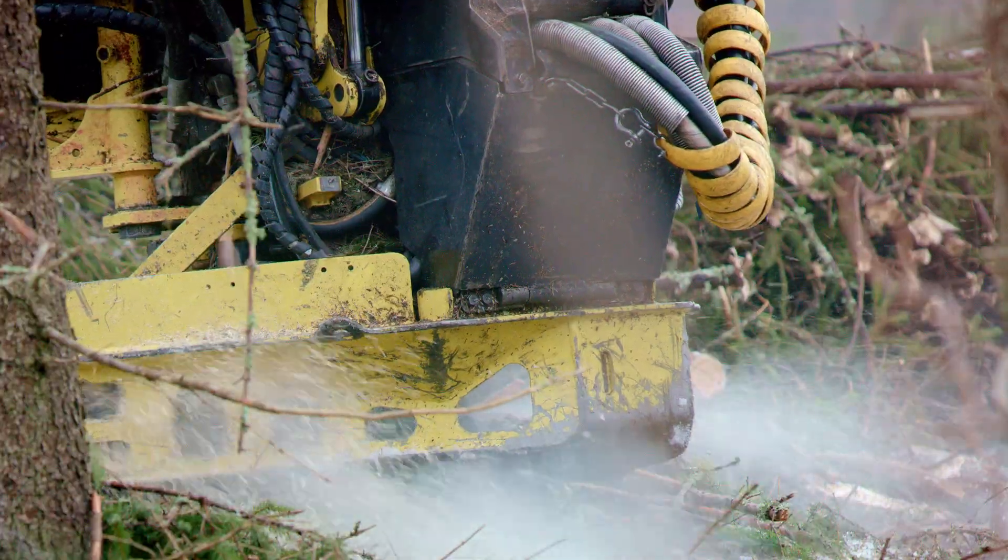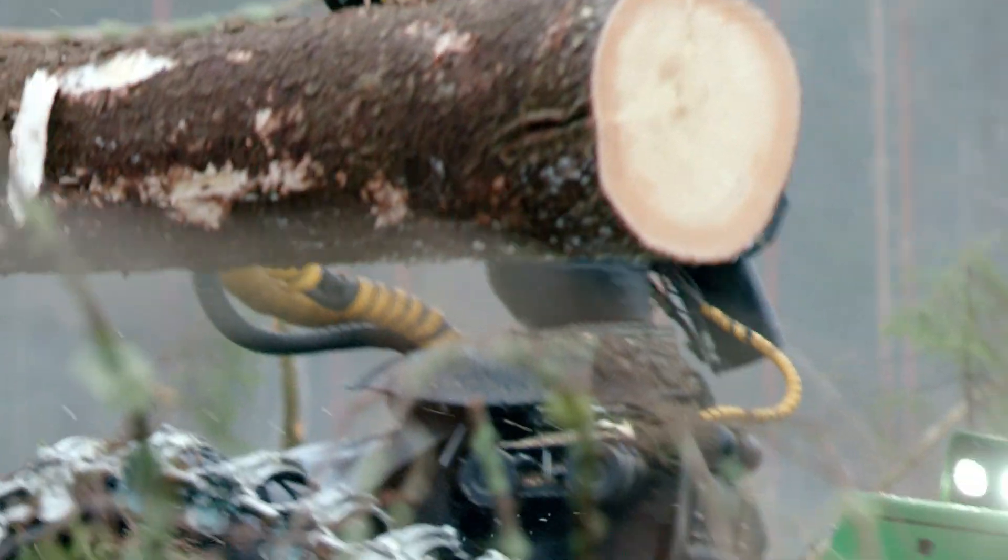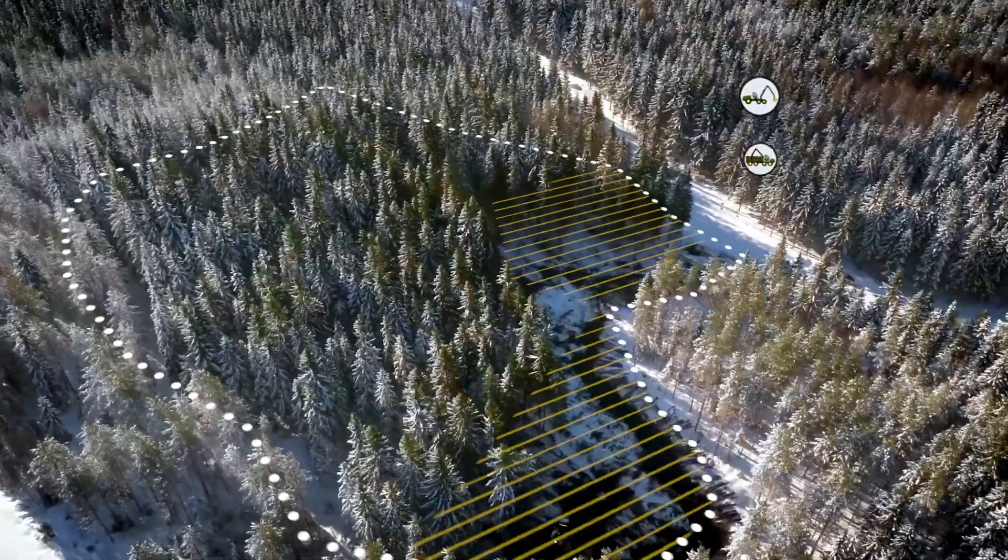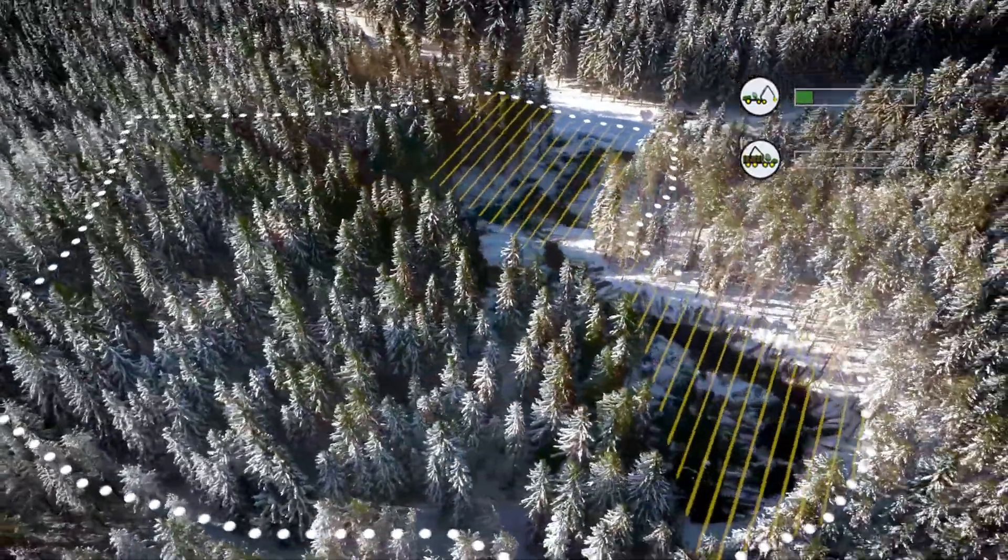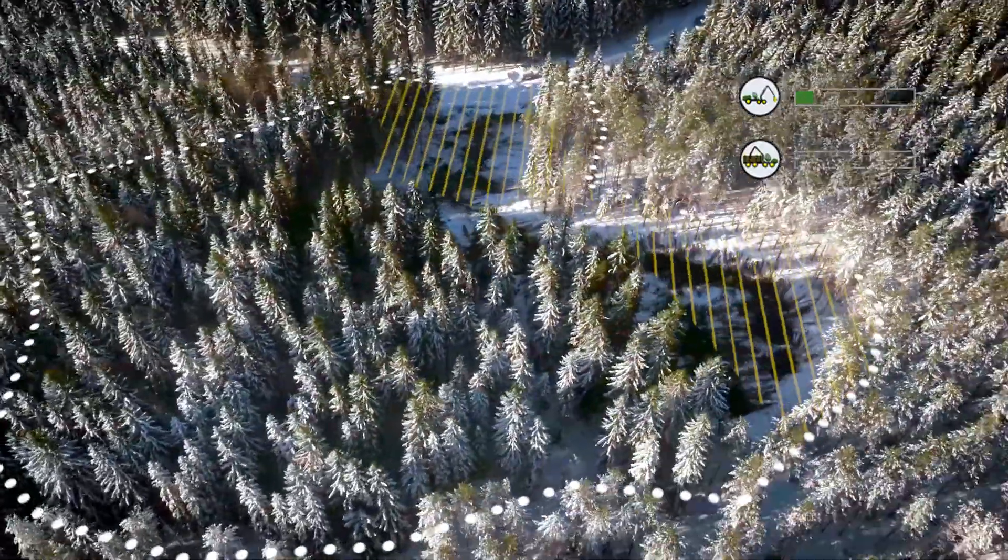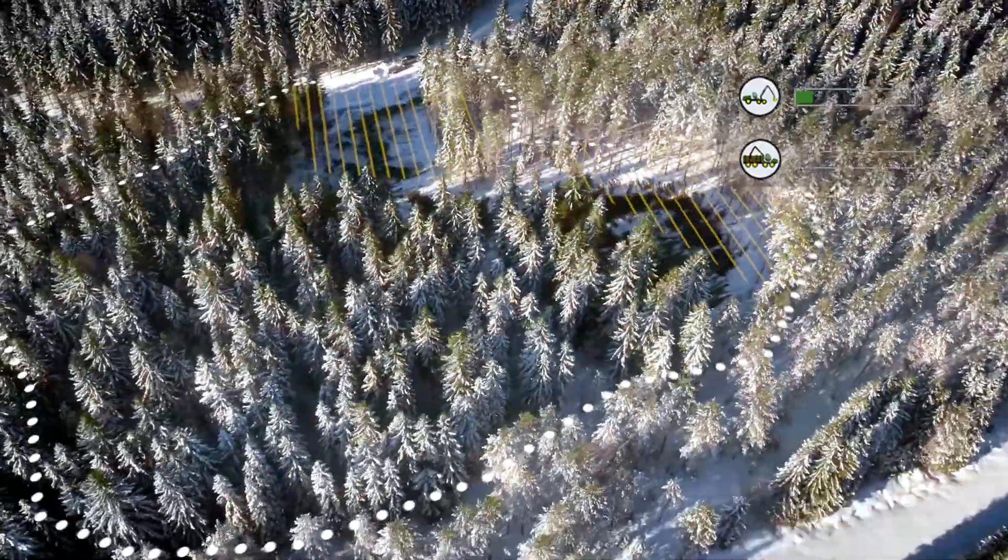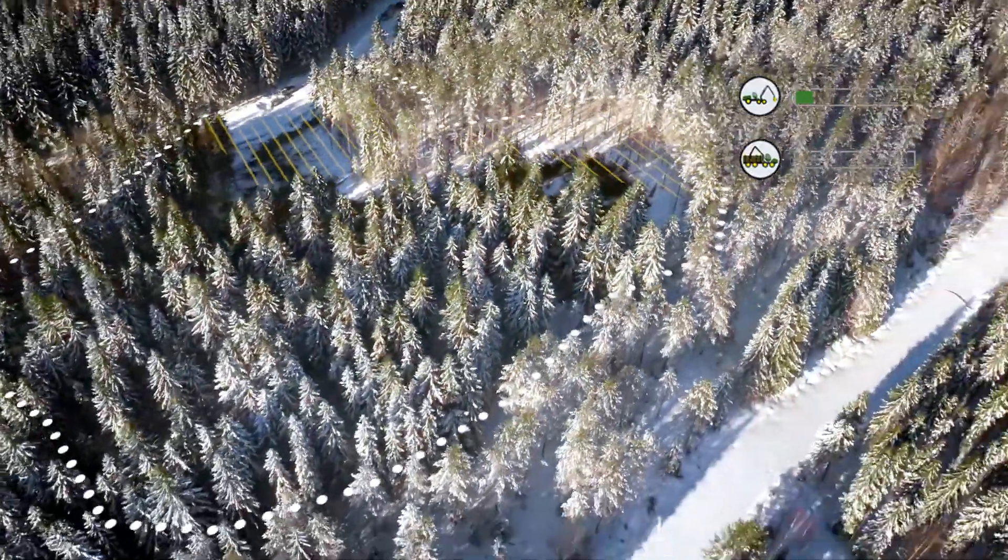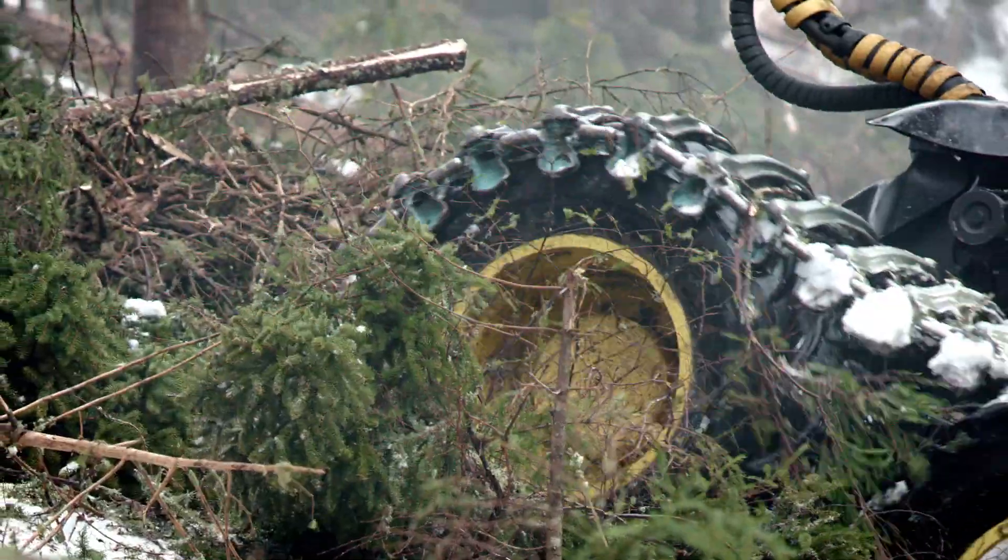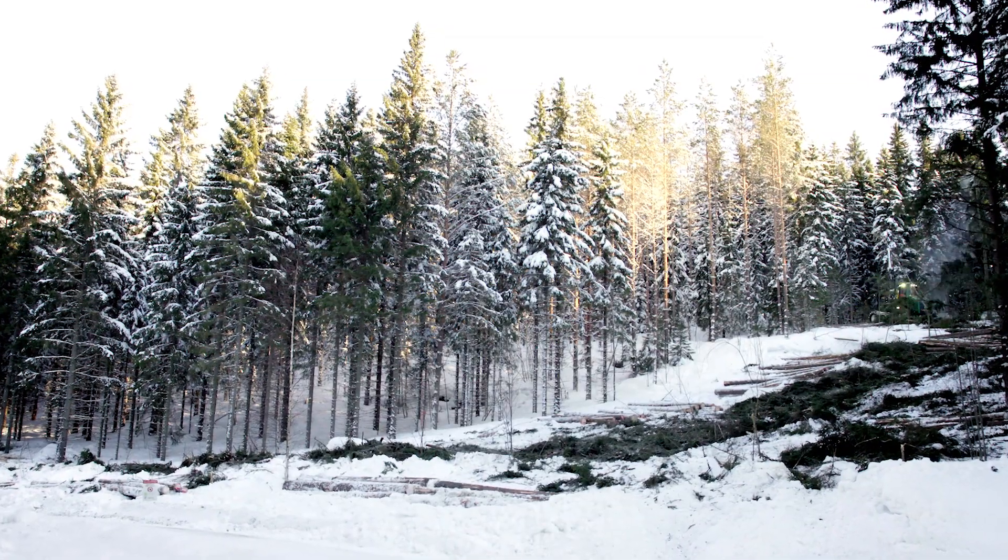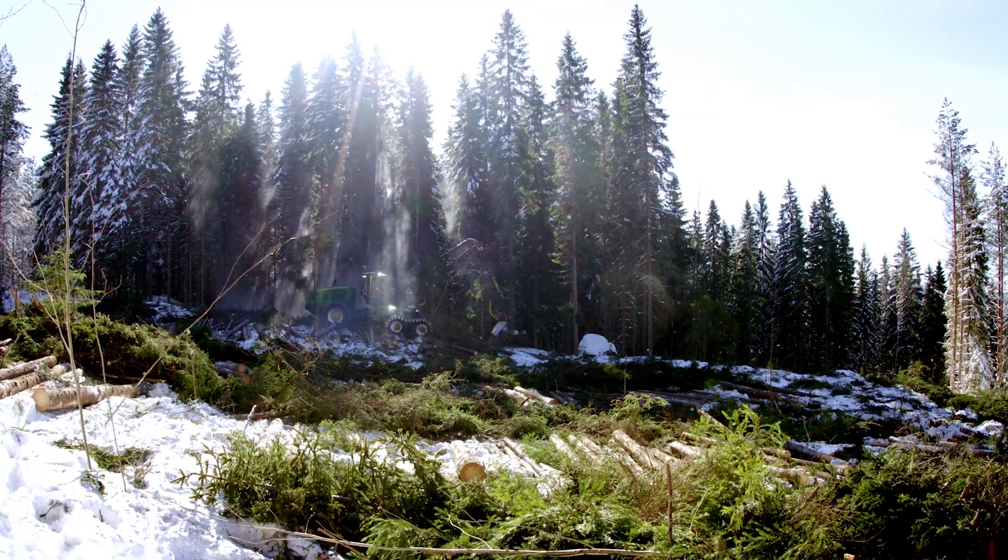The machine operators and the contractor get a real-time view of the progress at the site. The harvester's data about the felled logs and their location, as well as the routes of the machines operating at the logging site, are displayed on the map.